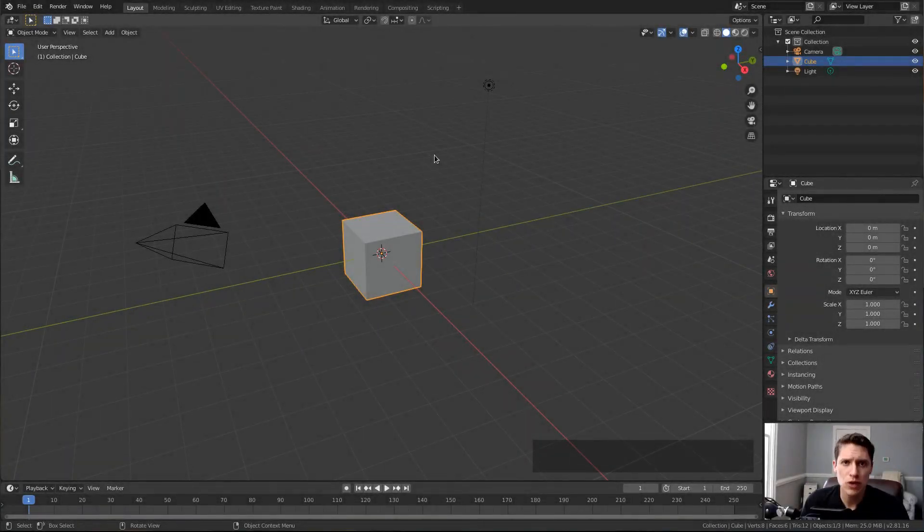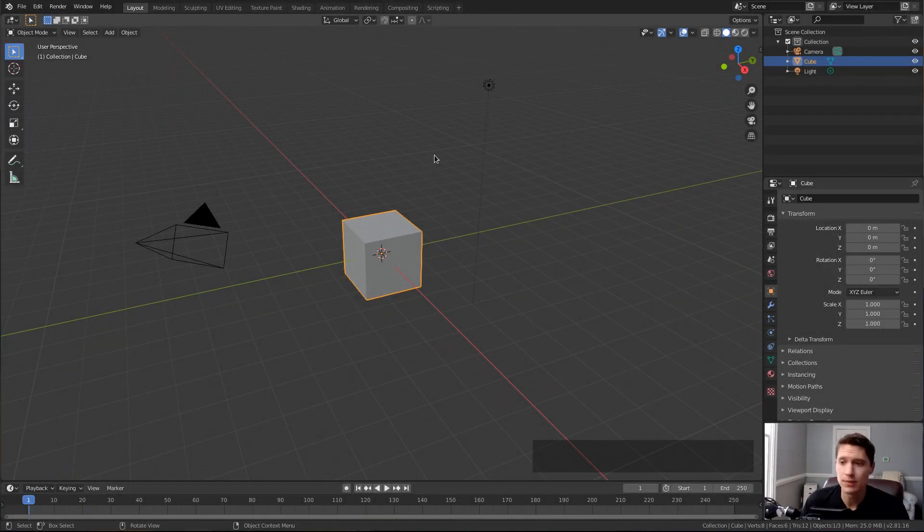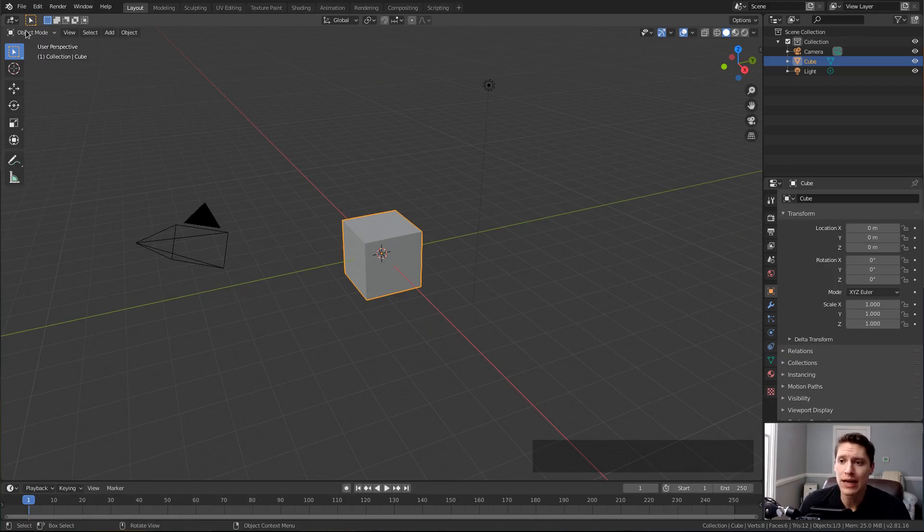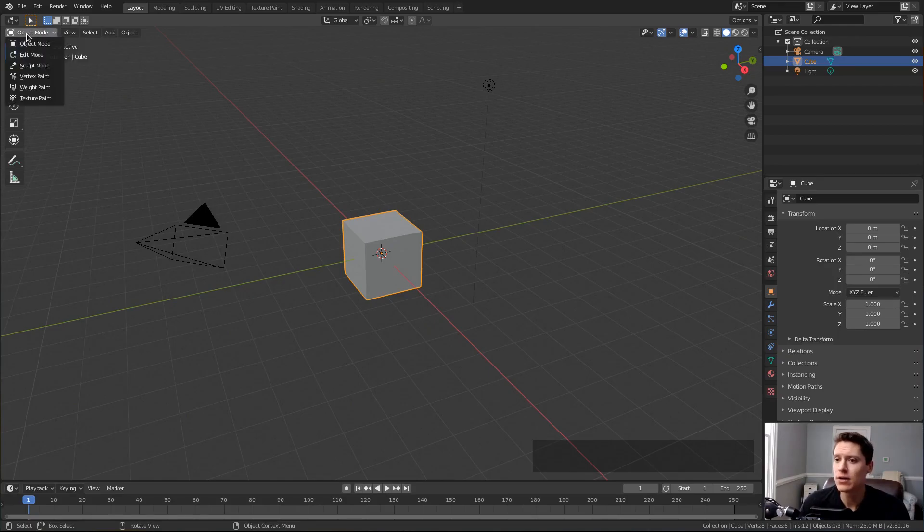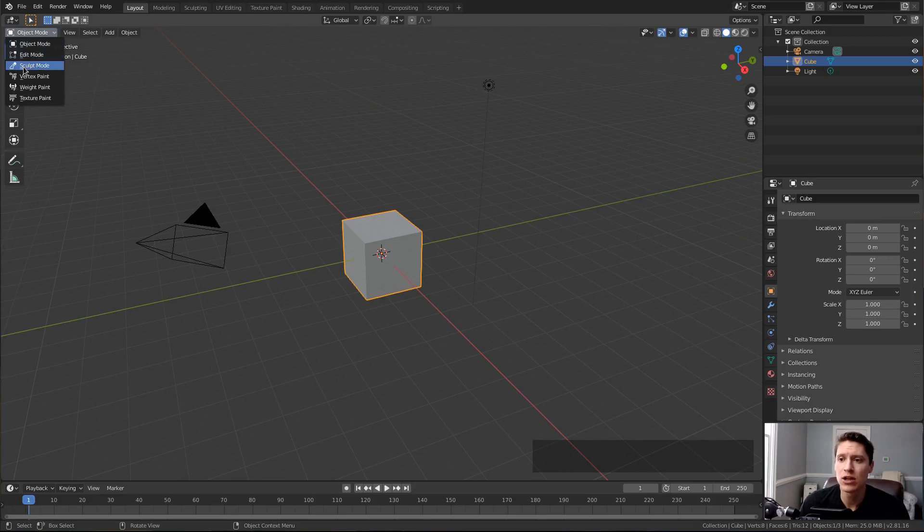All of Blender's sculpting tools live inside of sculpt mode, and you can find that in the upper left corner of the viewport. Object mode is the default. You click that and you get a list that includes sculpt mode.